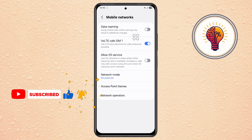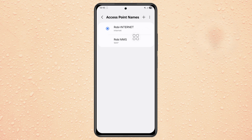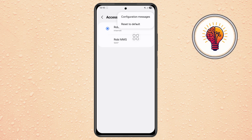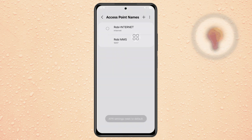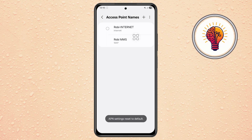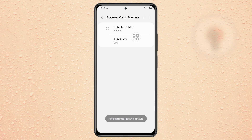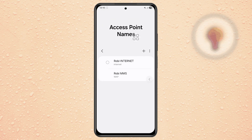Step 4. Tap on Access Point Names (APN). Tap the three dots icon at the top right corner and choose Reset to Default, then confirm it. This will restore the original APN settings from your network provider, which often fixes connection problems.